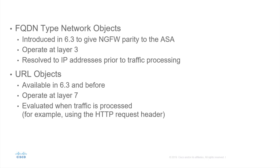This should be contrasted to URL objects, which are quite different. They are available in 6.3 but were available before, and they operate at layer 7, evaluating the traffic as it is processed. For example, by analyzing the HTTP request header to extract the URL.